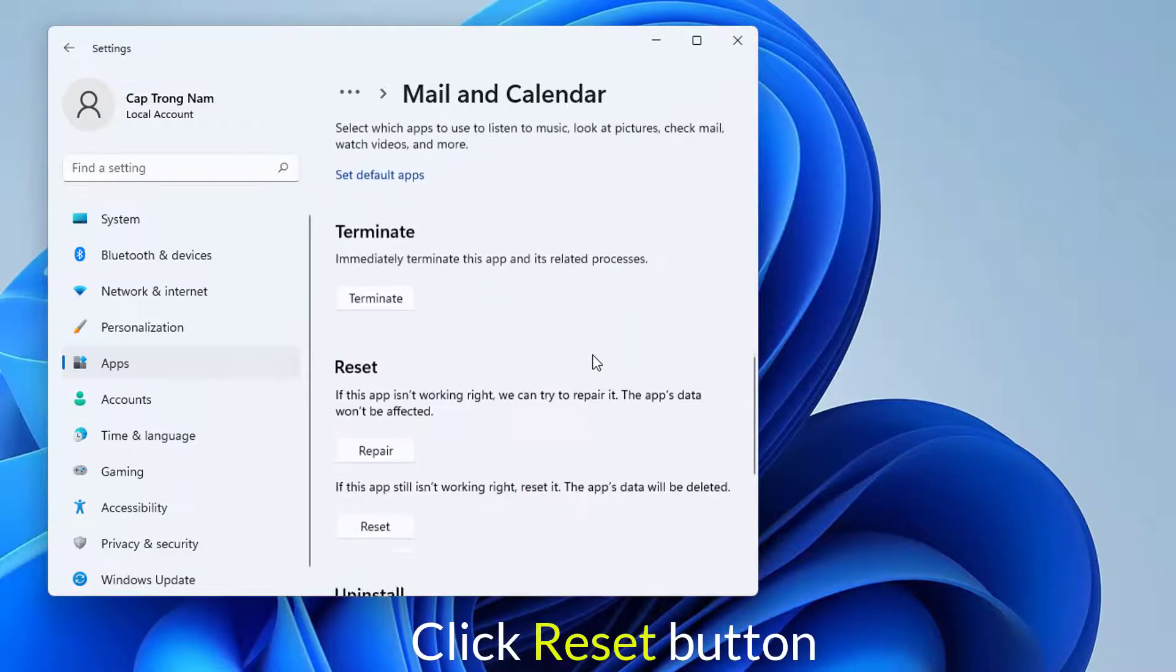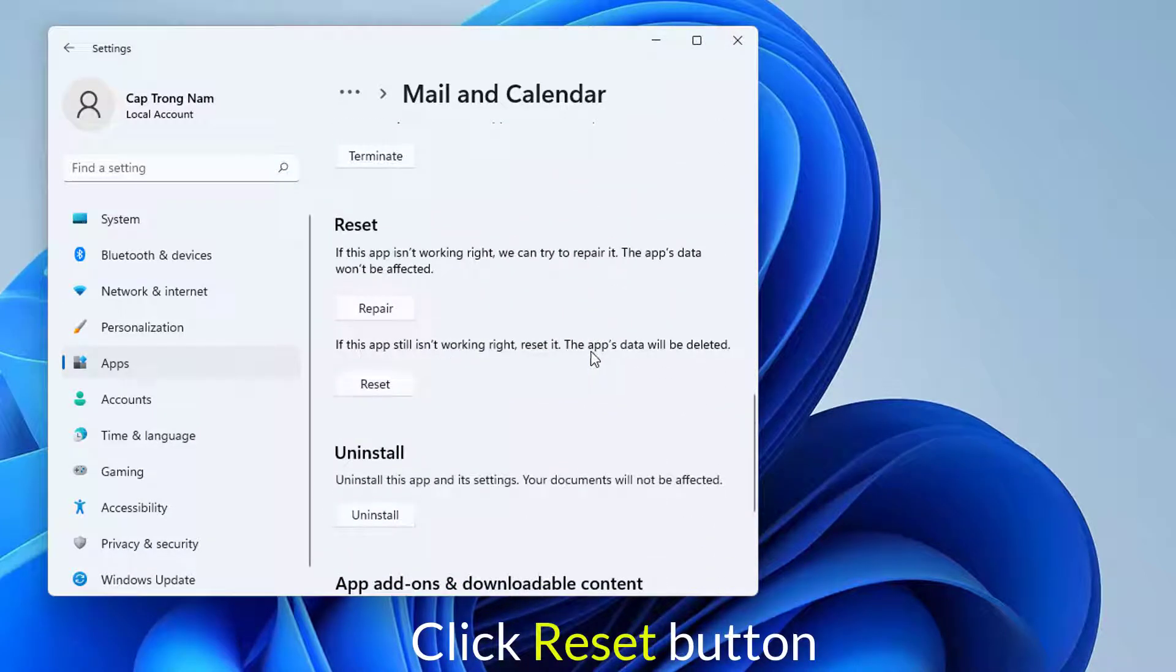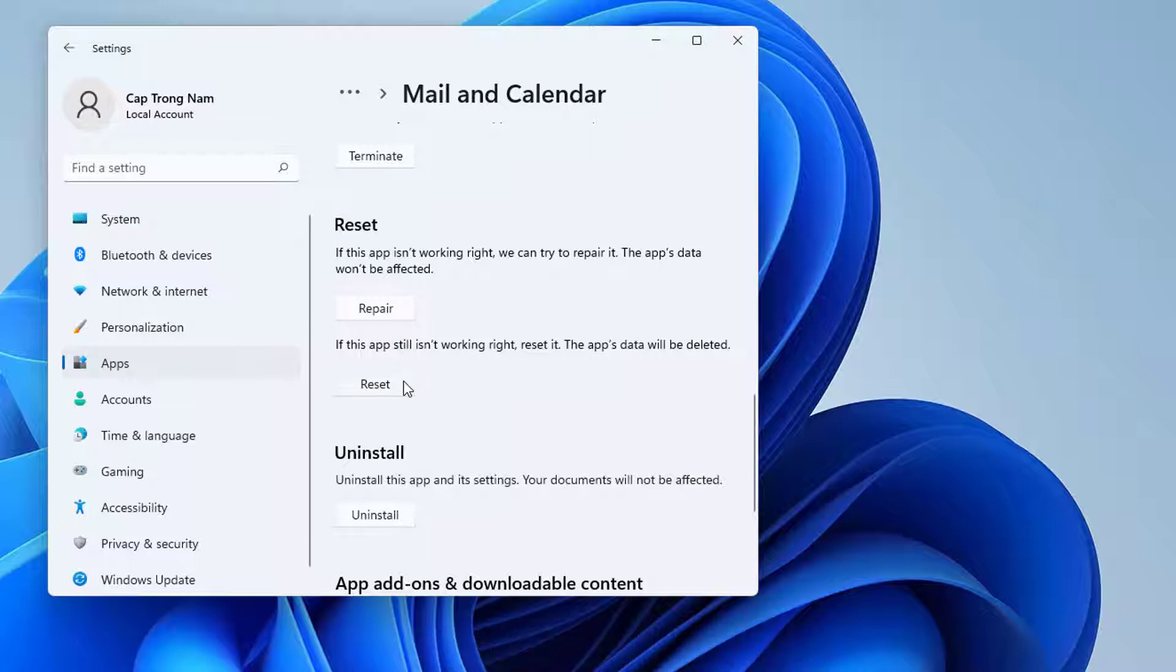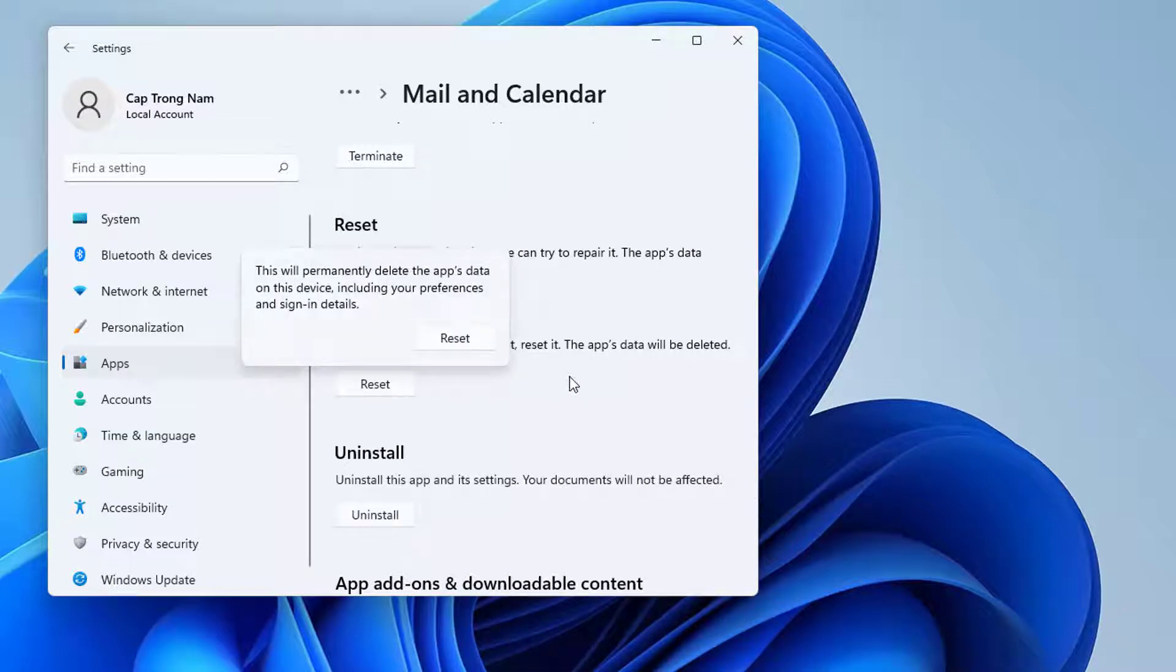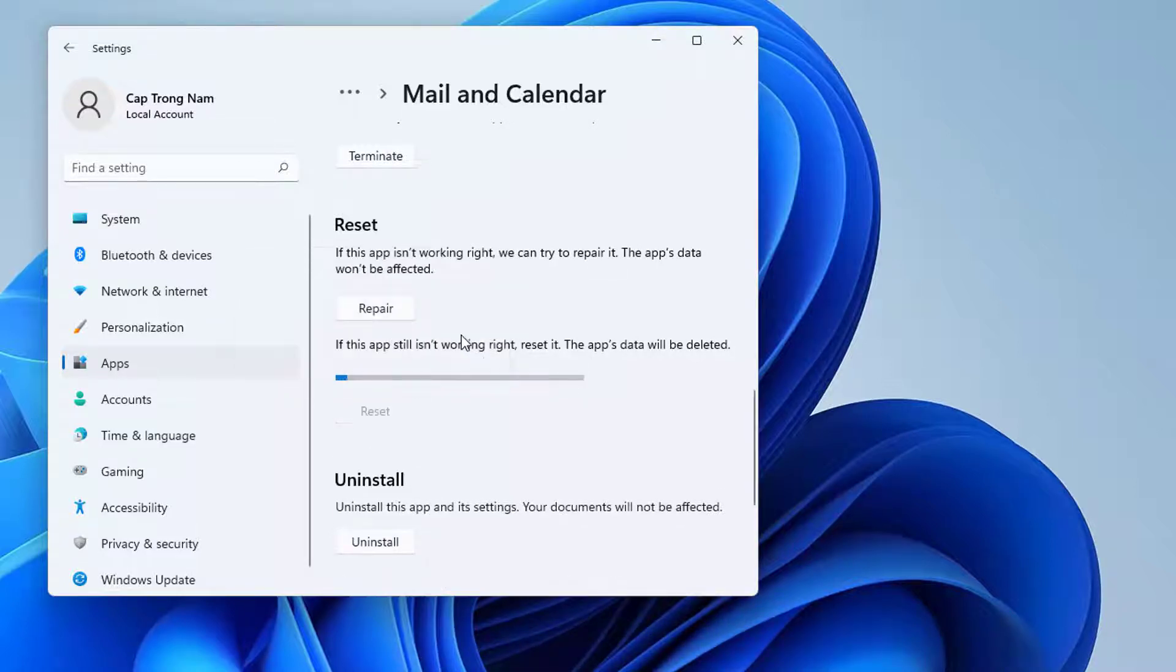Reach Reset section. Click Reset button. For final consent, once again hit Reset from appearing pop-up.